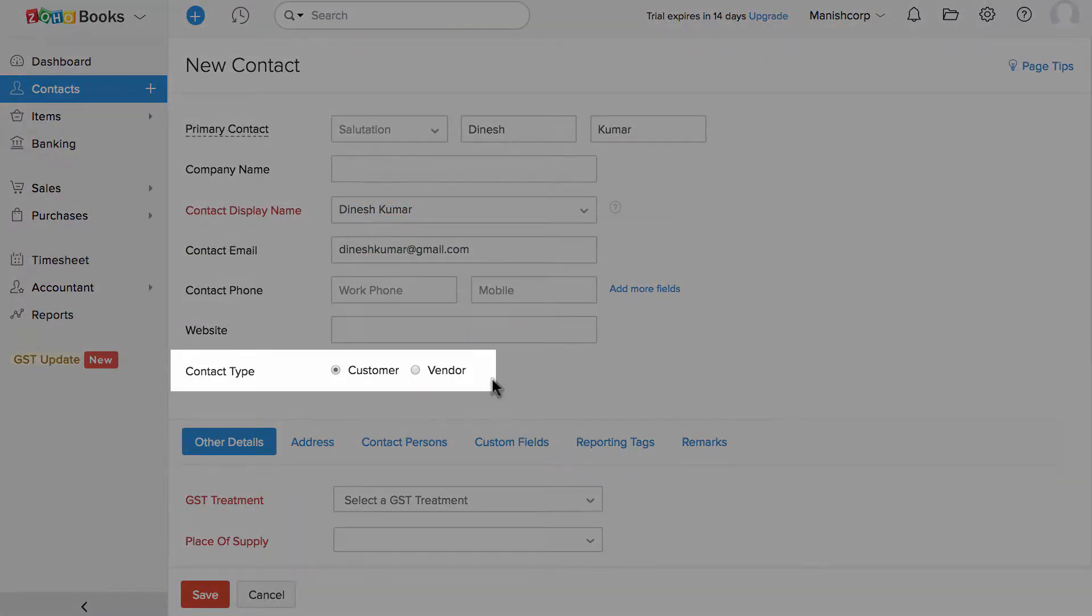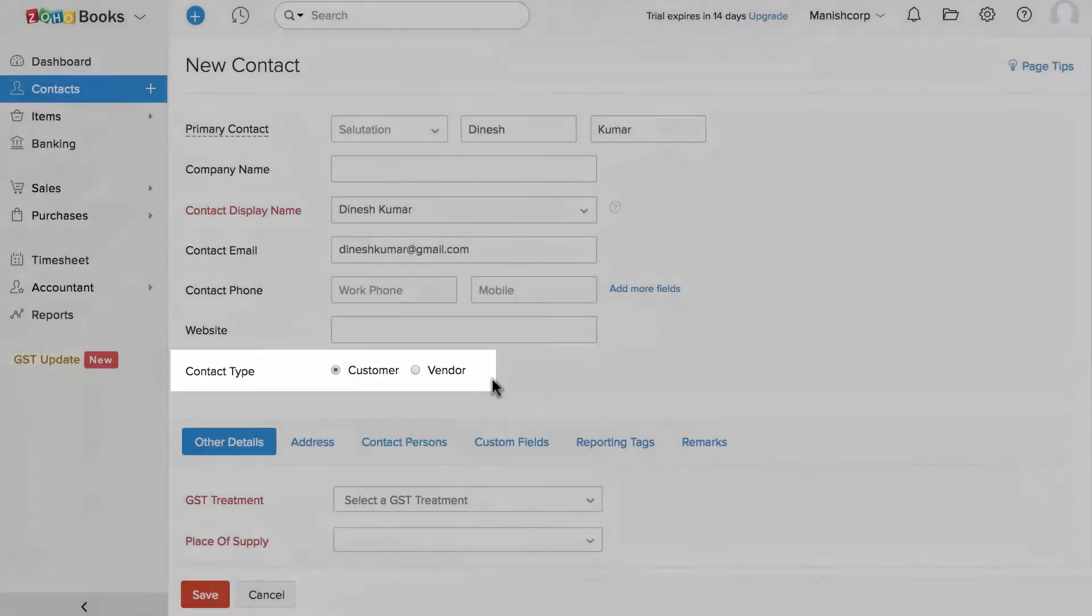Select the contact type, a customer if you sell the product to this contact or a vendor if you buy the product from this contact.